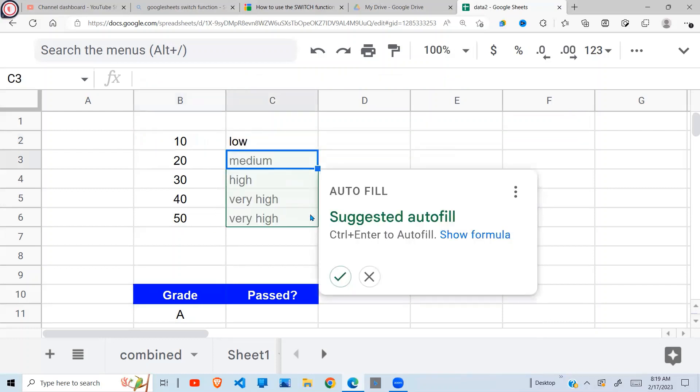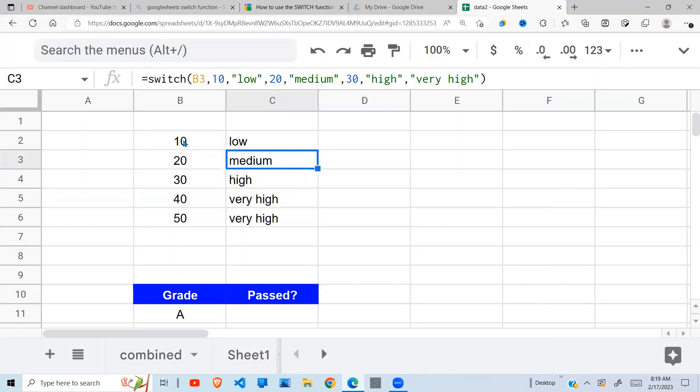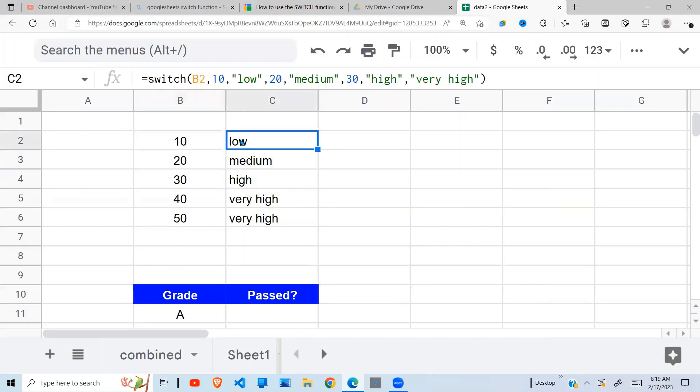So when I do that, autofill comes into play and it asks me whether all this is fine. I'll say okay. So when you check, you see when it is 10 it says 'low' - that's what we expected.